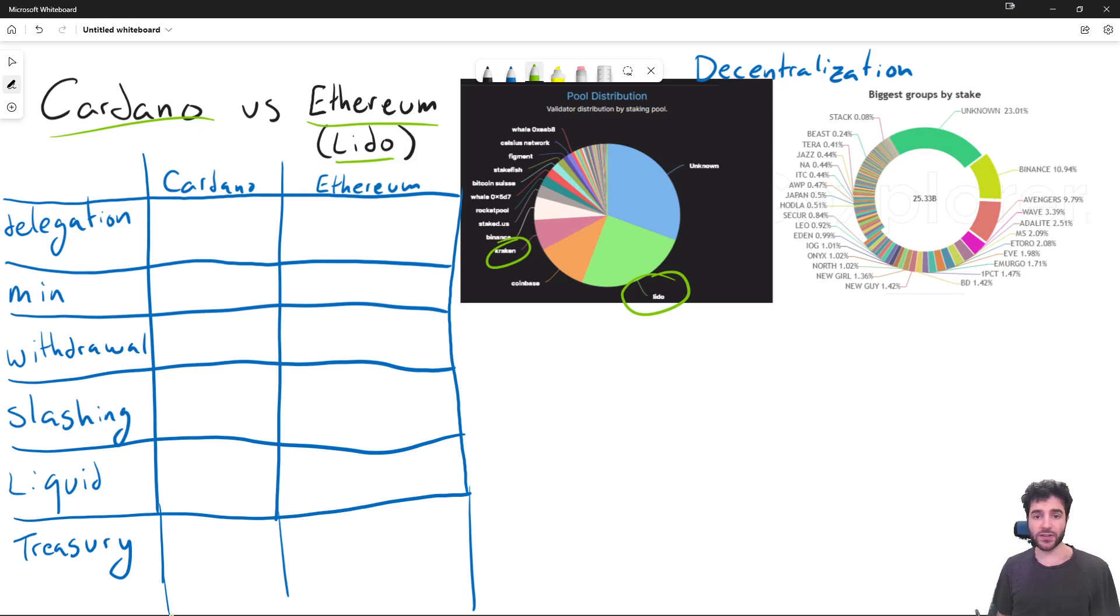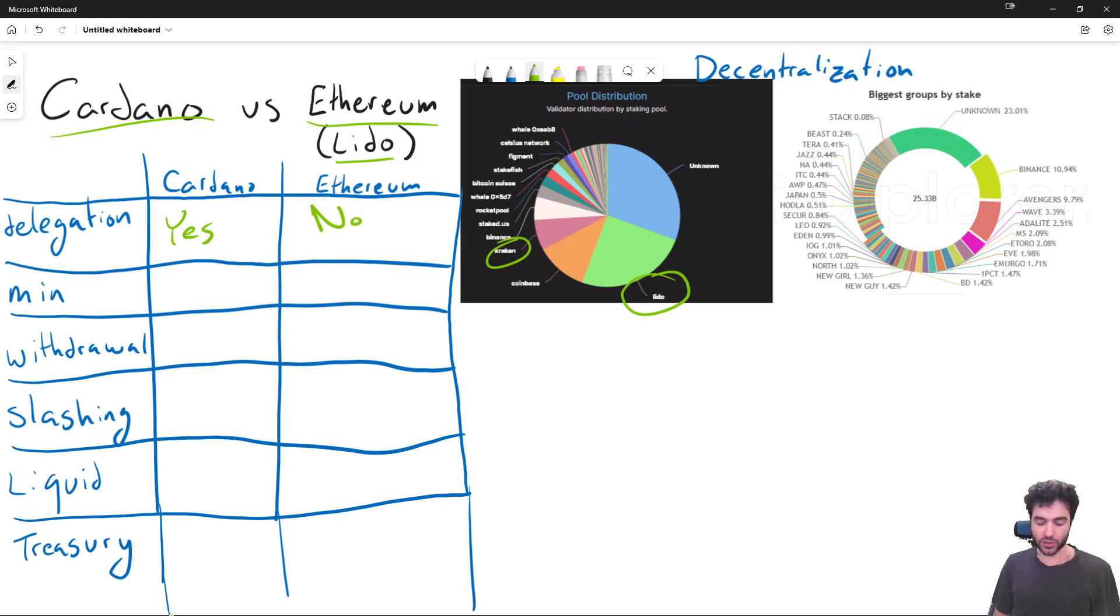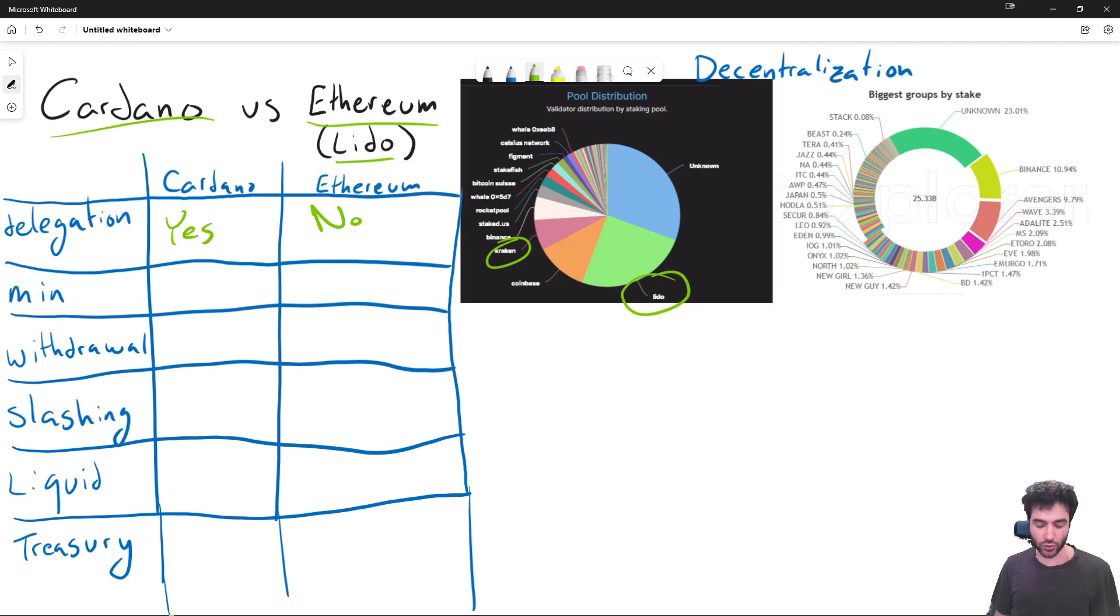So first of all, delegation. Cardano, yes, supports delegation. Some proof of stake protocols support delegation. Ethereum, no, does not support delegation. For example, other proof of stake protocols like Algorand do not support delegation as well.